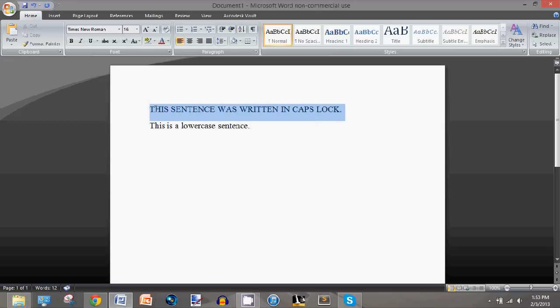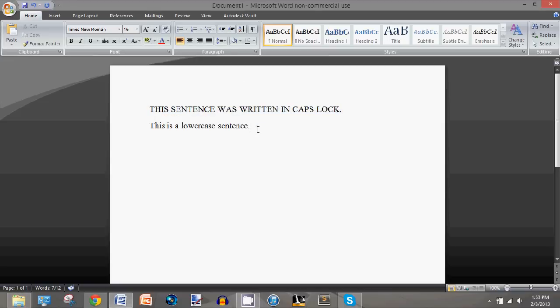So say you have this sentence you want it to be lowercase, but there's no way to do that except retyping it.